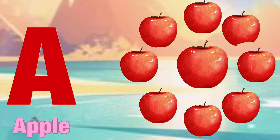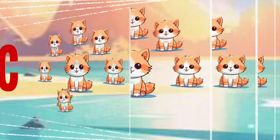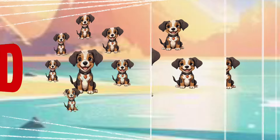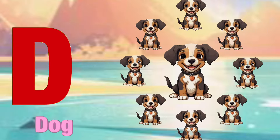A for apple, a-a-apple. B for ball, b-b-ball. C for cat, c-c-cat. D for dog, d-d-dog.